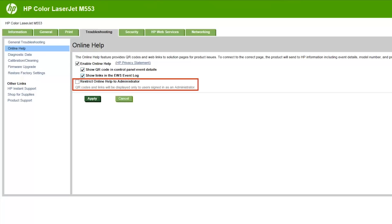The Restrict Online Help to Administrator feature will restrict the QR code and event log links so that only users signed in as administrators can see them. Click Apply.